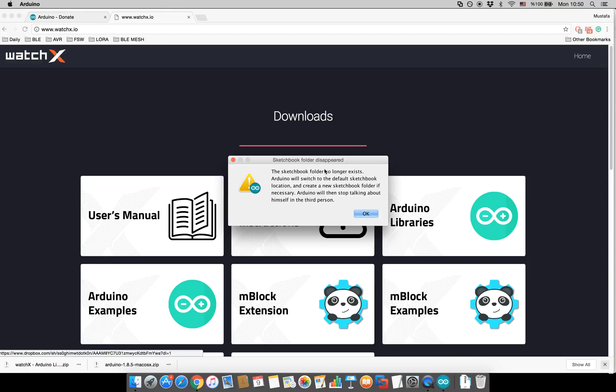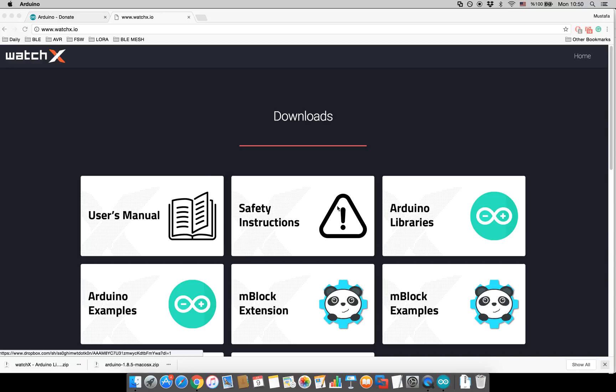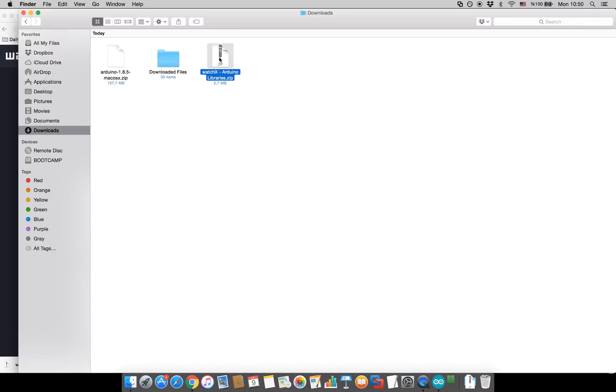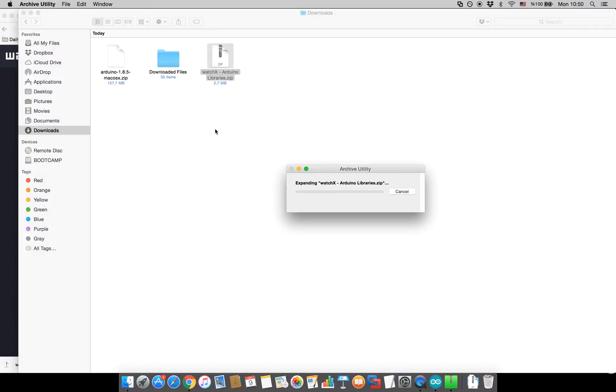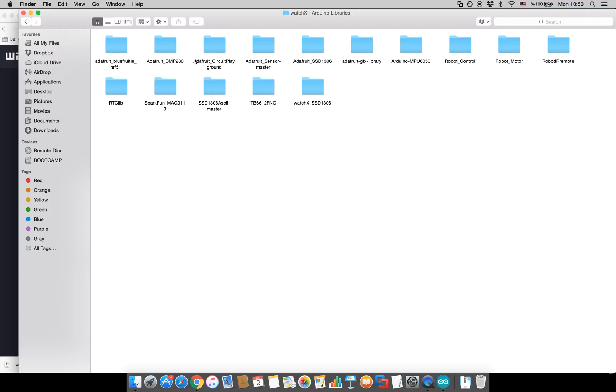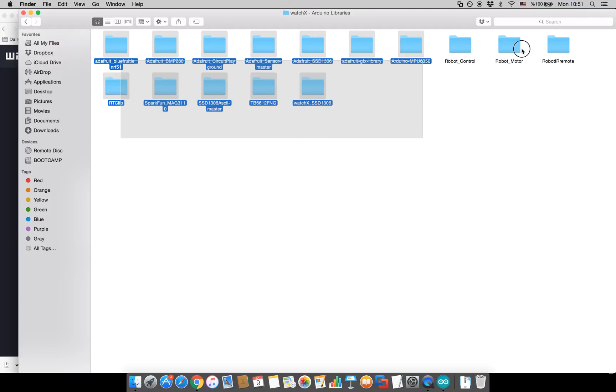It will ask permission to create the folder. I will click OK. Now go ahead and unzip the Arduino libraries and then select all the libraries.